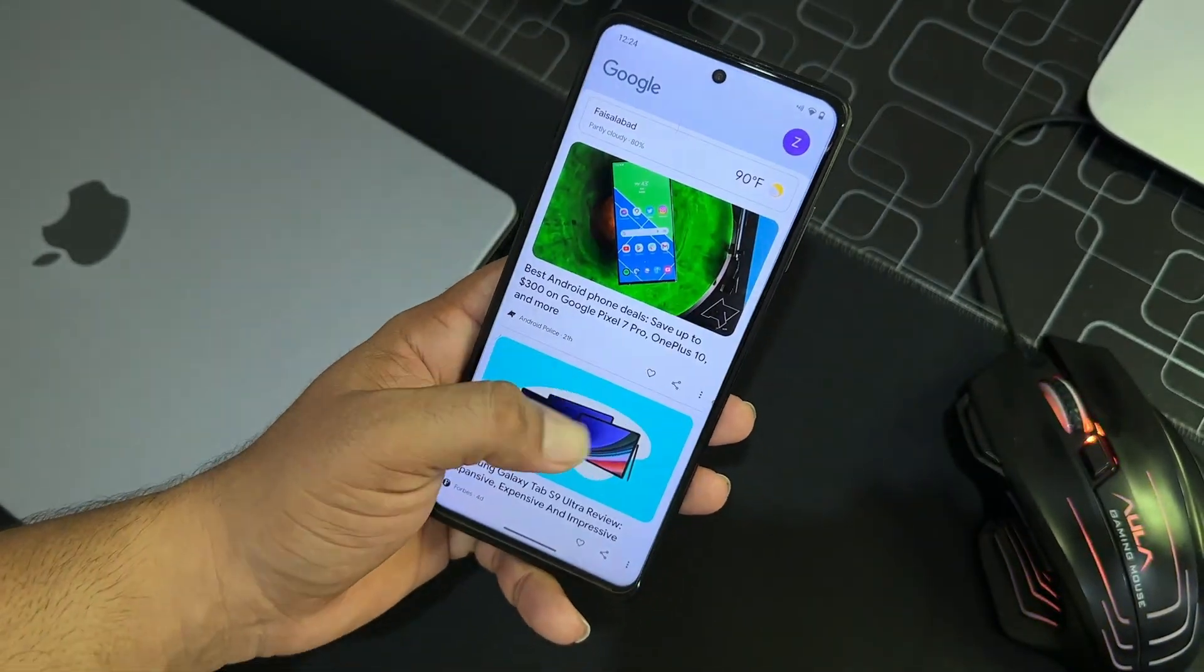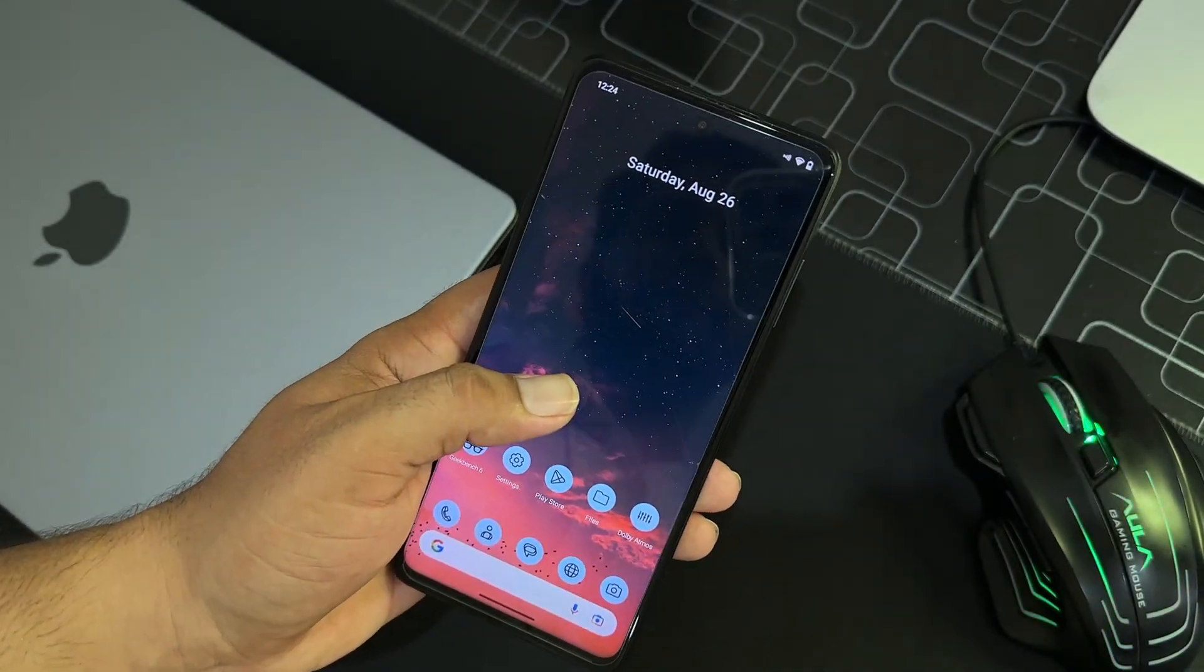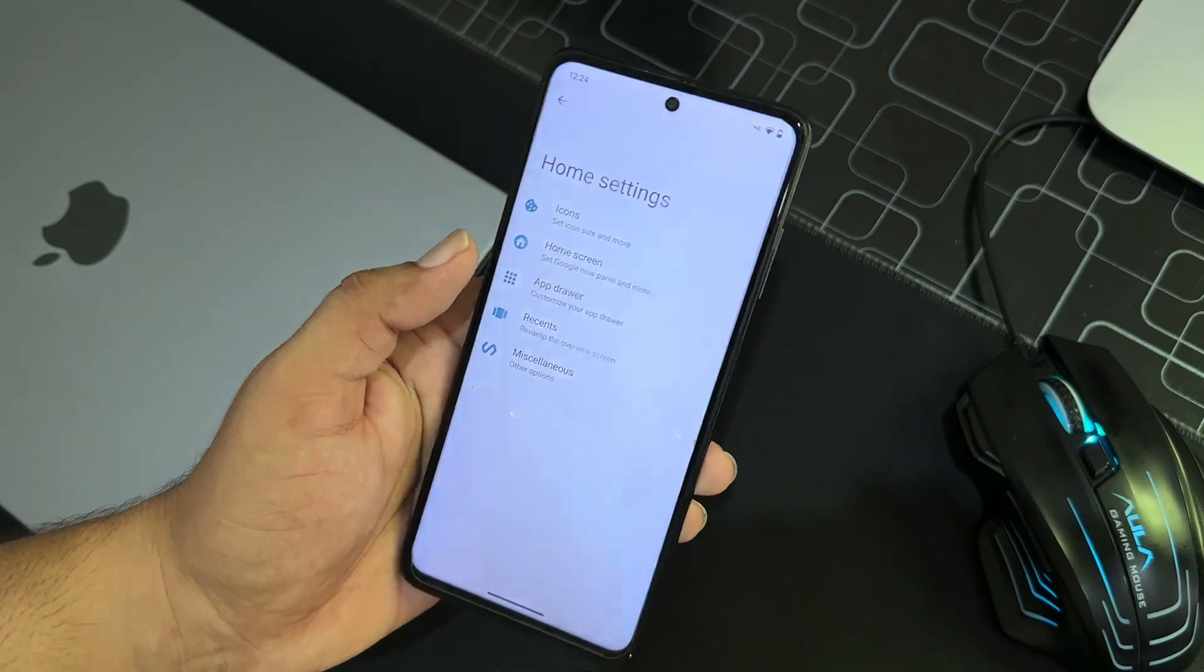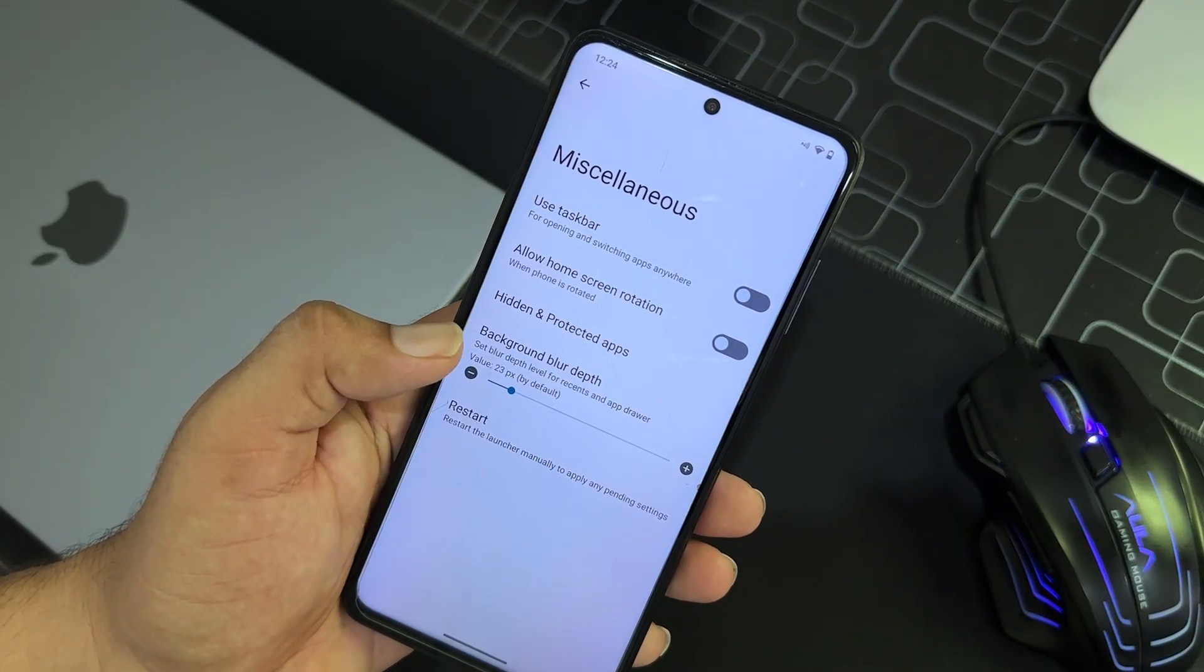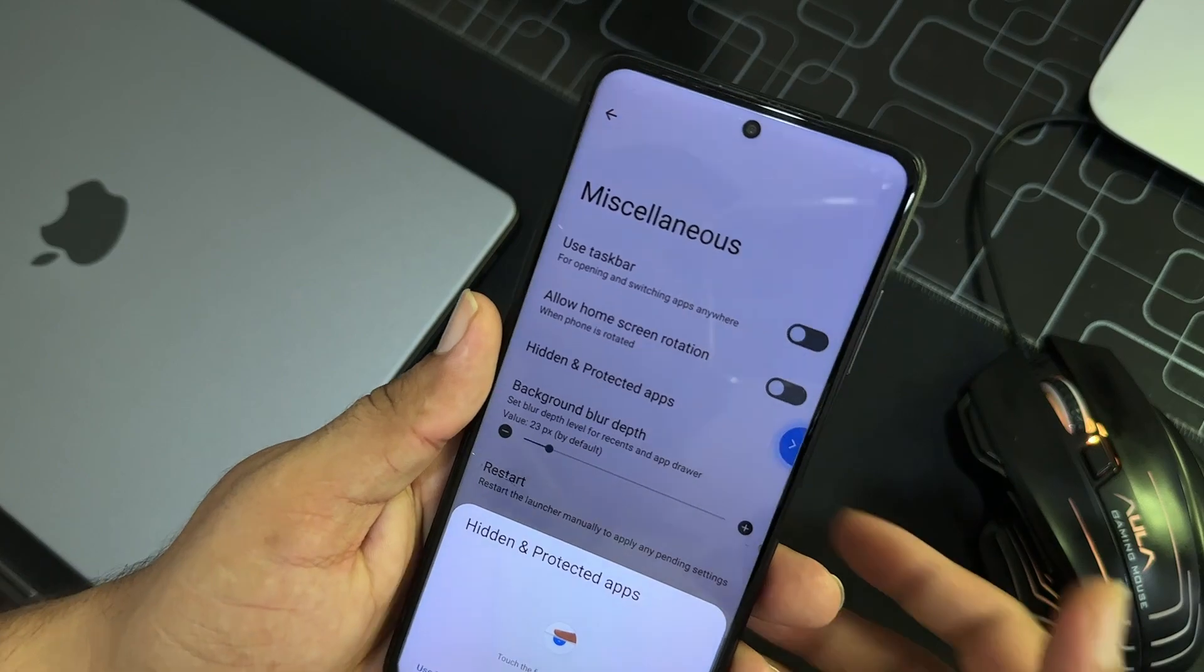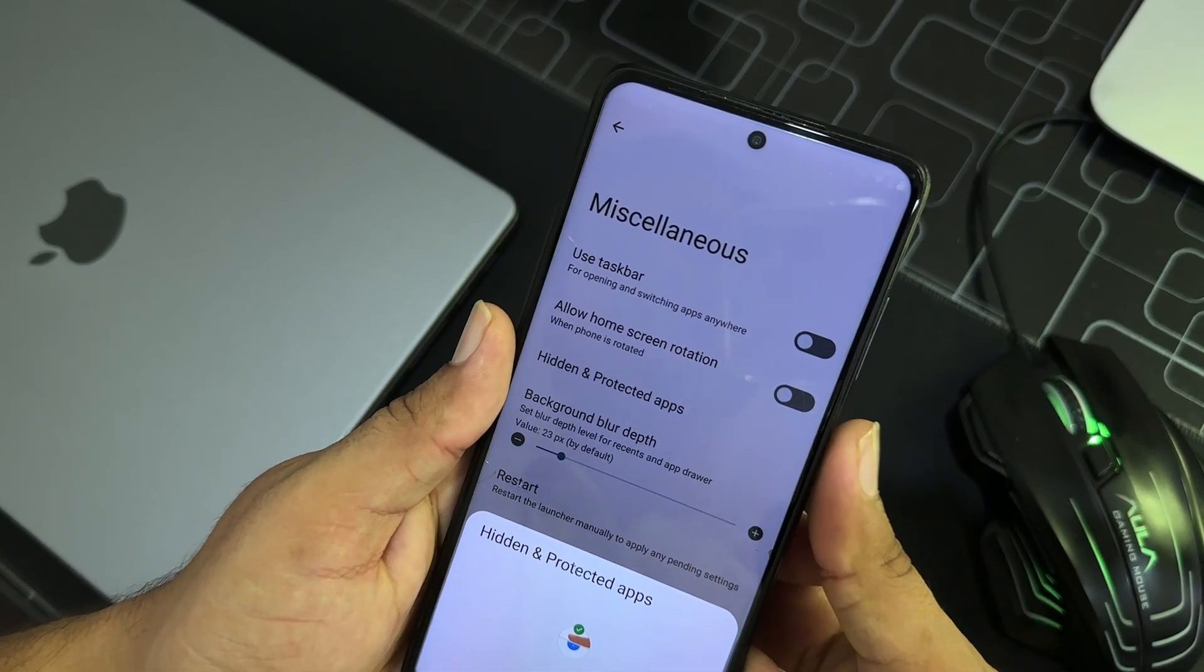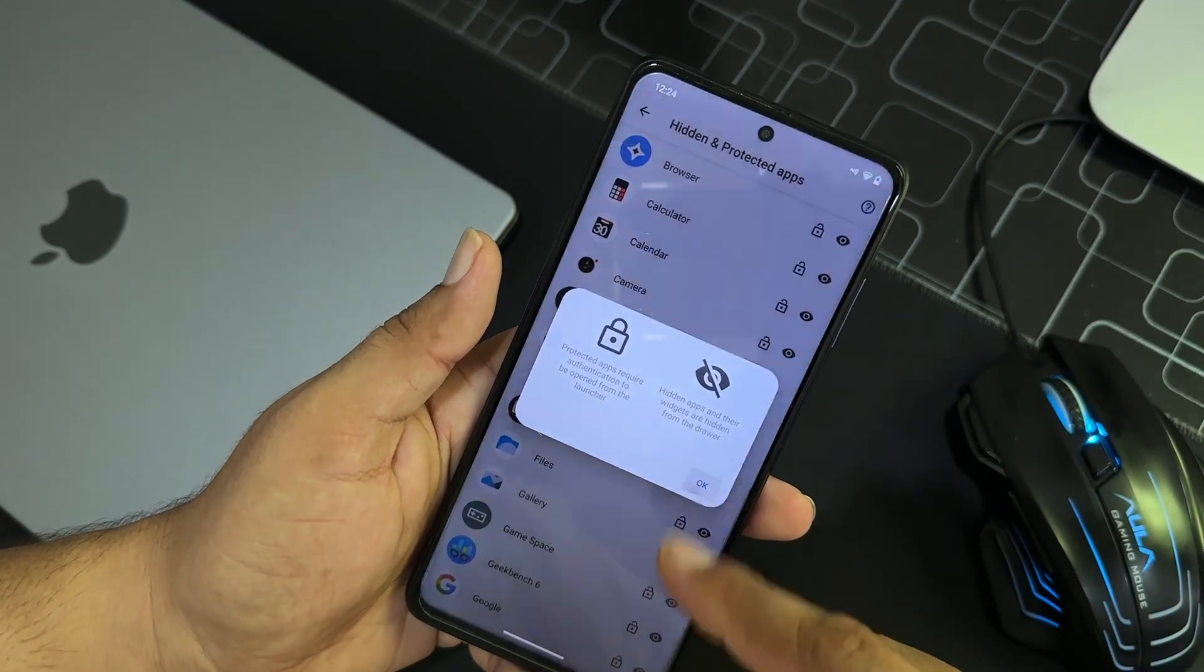And here we have the Dolby Atmos pre-installed right here and Game Space is available. And from the left you can access the Google Feed, and if we go to the launcher settings, here we have some settings in the Misc.